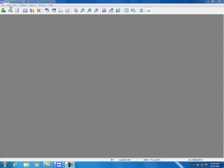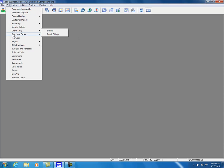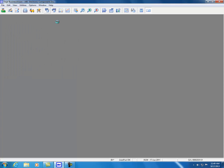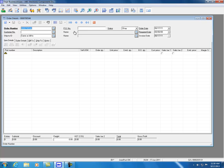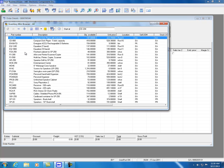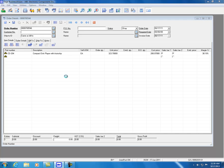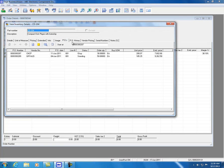To enhance order entry, Sage Business Vision 2014 adds improvements to the batch billing process — the selection criteria now includes a Start Required Date and End Required Date. Also under order entry, viewing purchase orders and PO history is now available under the Information area. Clicking on Information, we can now see that POs and PO history have been added to the information view.